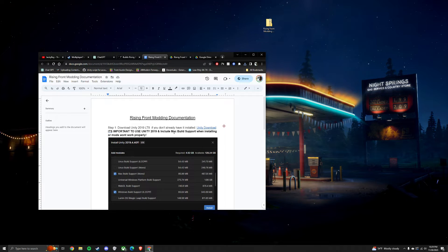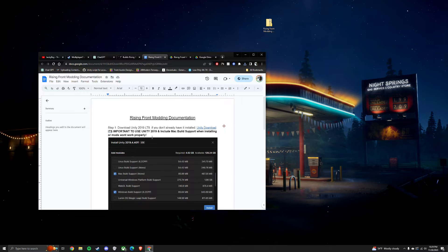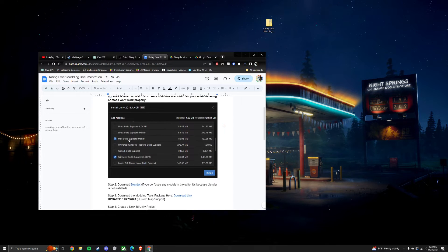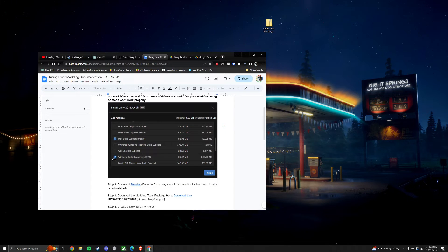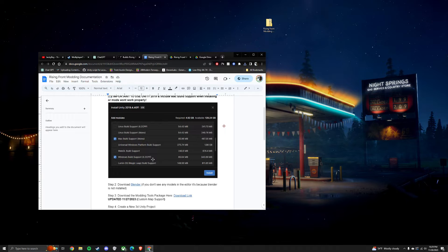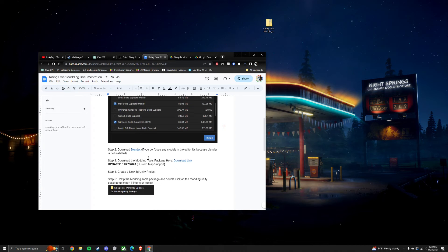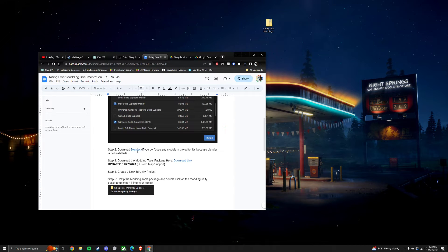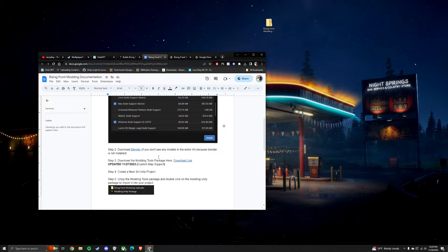Download Unity 2019.4 and make sure that you install the Mac build support and Windows build support. Once you're done with that, download Blender. Any version of Blender works.